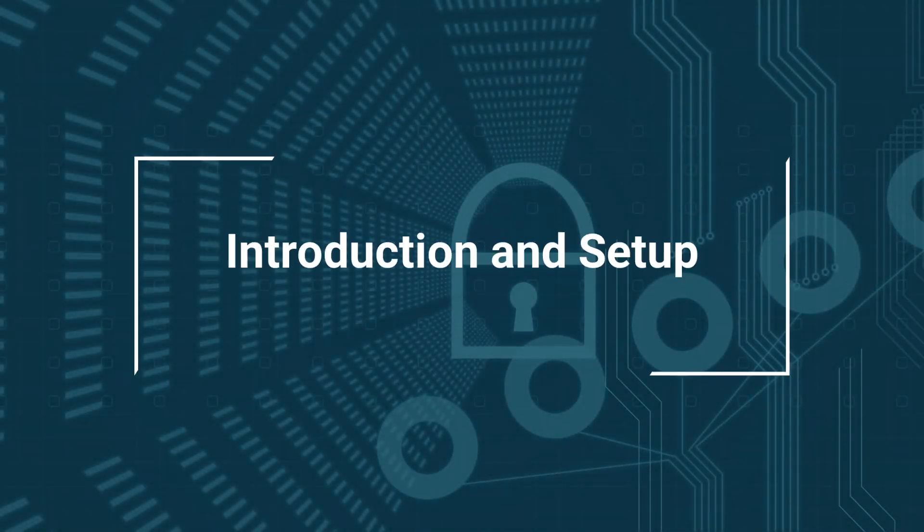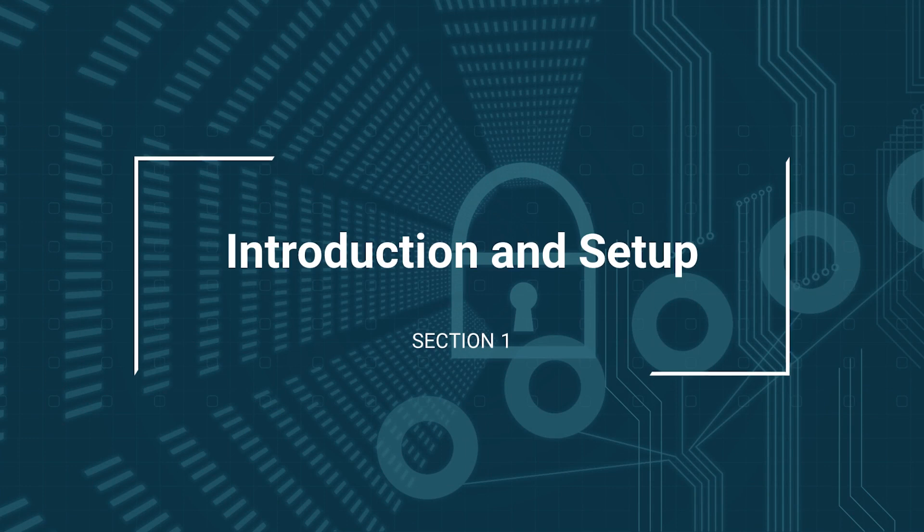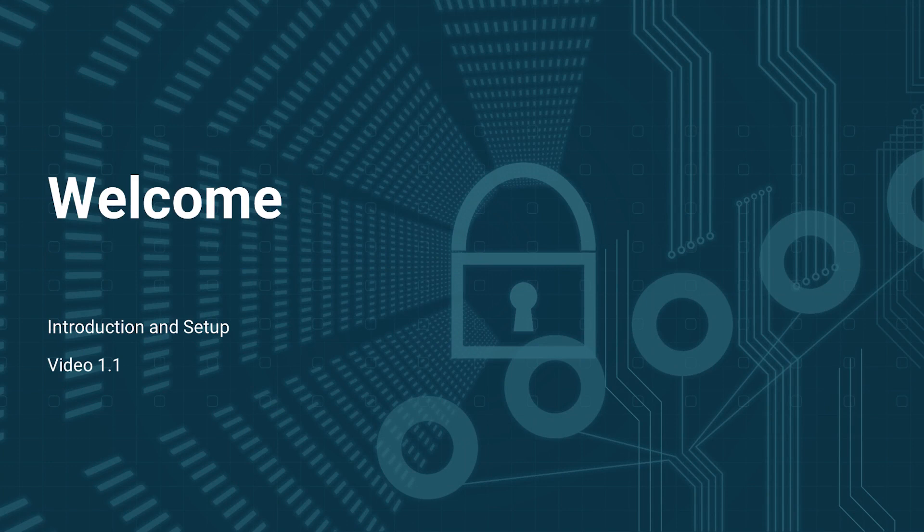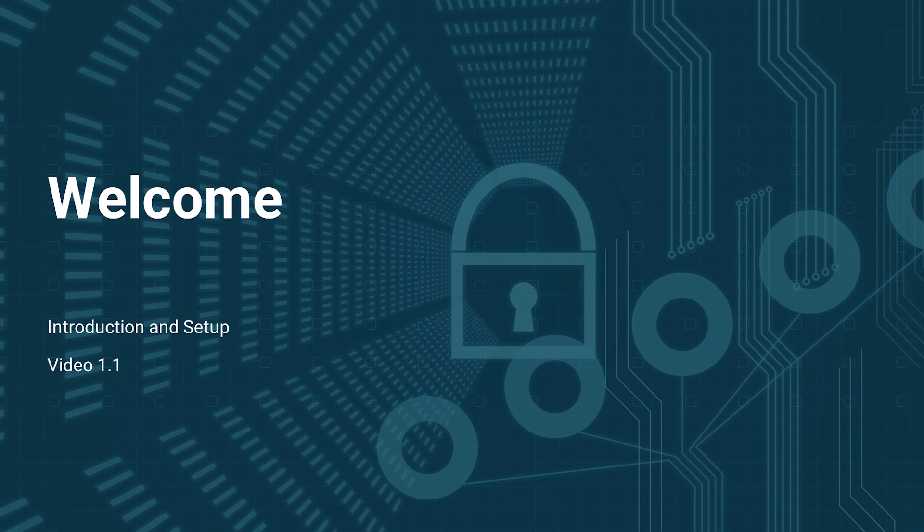Hello guys, we are here at Section 1: Introduction and Setup. Thank you for joining the course. In this section, we are going to learn how you can set up your lab for practicals. I'll show you the instructions on how you can install the virtual machine inside your system and then on the virtual machine how we can install Black Arch operating system.